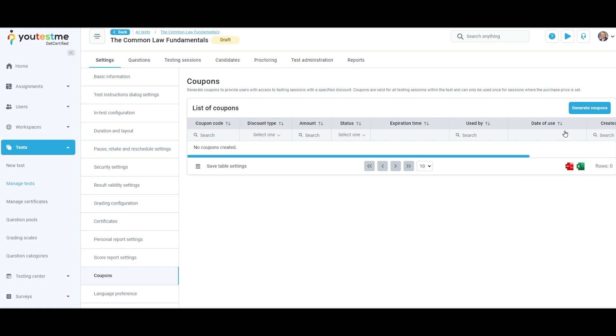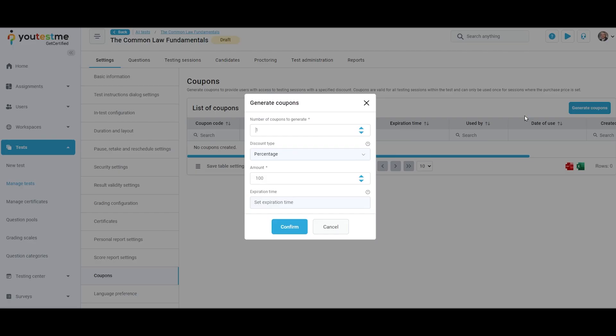Click on the generate coupons button to create coupons. A new pop-up window will appear where you can enter the parameters of the coupons. Generated coupons will be added to the coupon table.